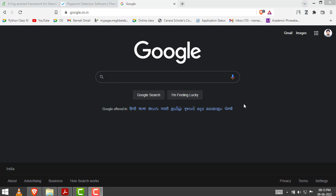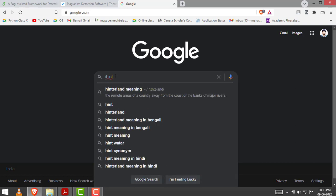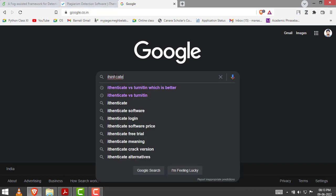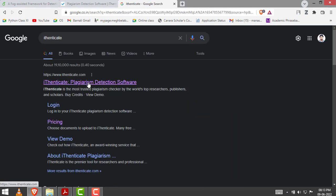I am going to use the Authenticate software or Authenticate service for the plagiarism checking. You need to go to Google.com, then type authenticate, then go to Authenticate plagiarism detection software at www.authenticate.com.